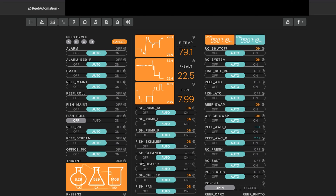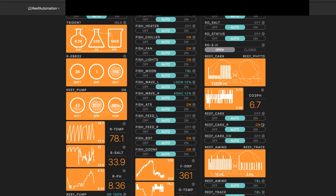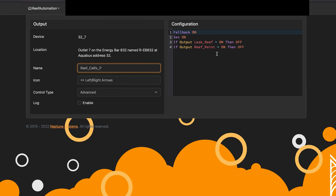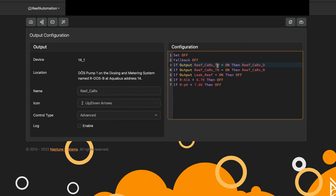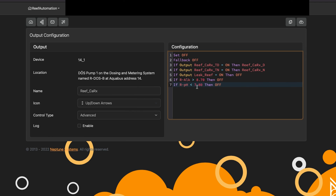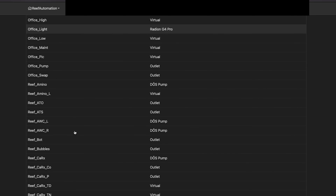The last thing I want to show you — which I've covered in another video on calcium reactors — is the ability to use dosing schedules for calcium reactors. This is a dose, and as you can see: when output TD, which is daytime and is a virtual outlet, is on, it will set my dose to a specific amount — reef calcium reactor day. If it's nighttime, it'll set it to night. It will also turn off if my alkalinity gets higher than I want, and turn off if my pH gets too low. If I go back to my virtual outlets and go to reef calcium reactor daytime, I have it set as an OSC during a specific time of day.